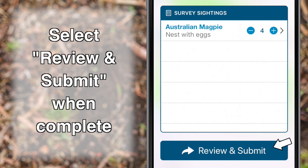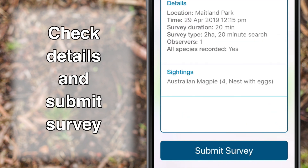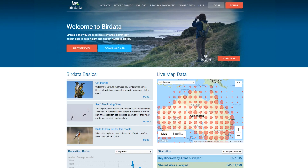Click the Review and Submit tab when you have completed the survey. Check that all details are correct and submit the survey. The survey can be edited later through the BirdData web portal on the website.